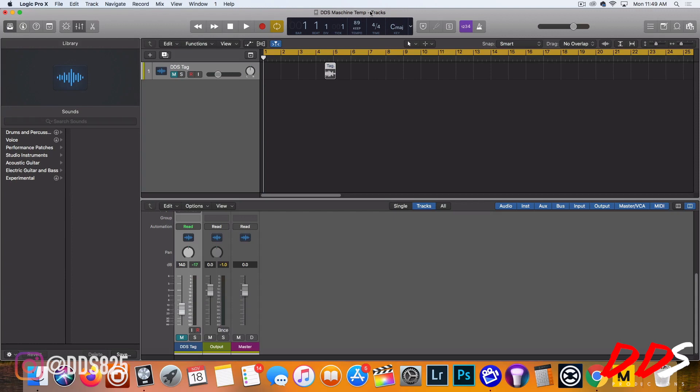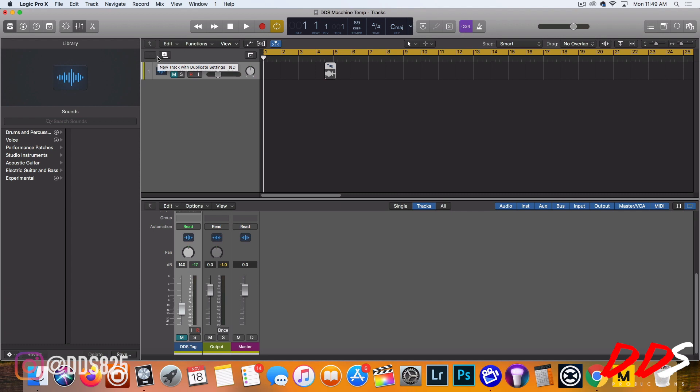What's up everybody, this is DDS. Today I'm doing a video on Complete Control in Logic Pro. I received a question about why do I use Complete Control, what's the benefits of it, and another question about how do you actually set it up to use inside of Logic. Right now I have my Complete Control S61 plugged up.